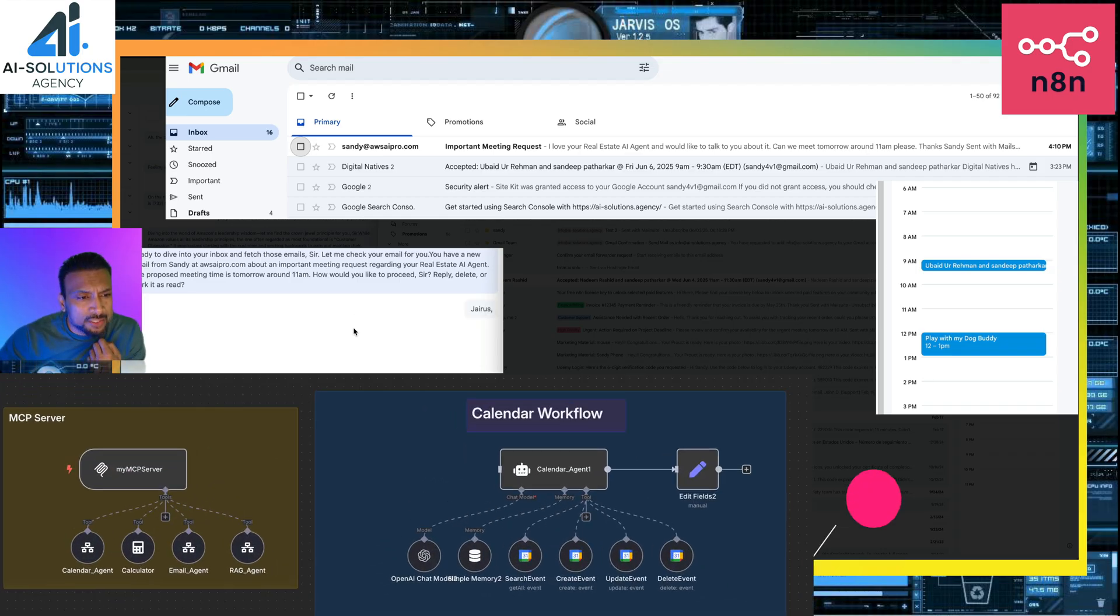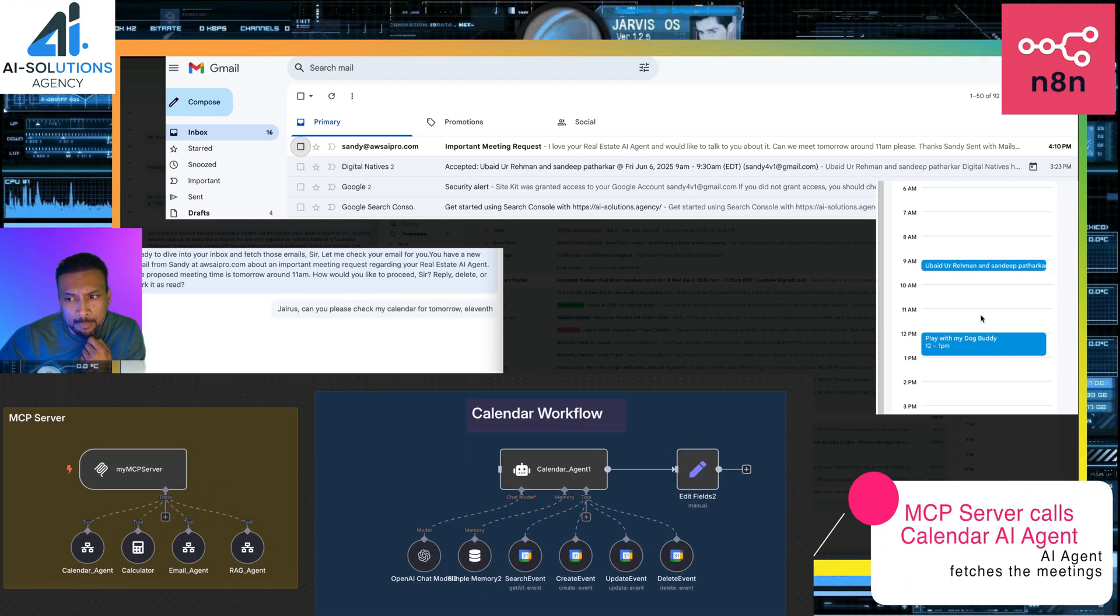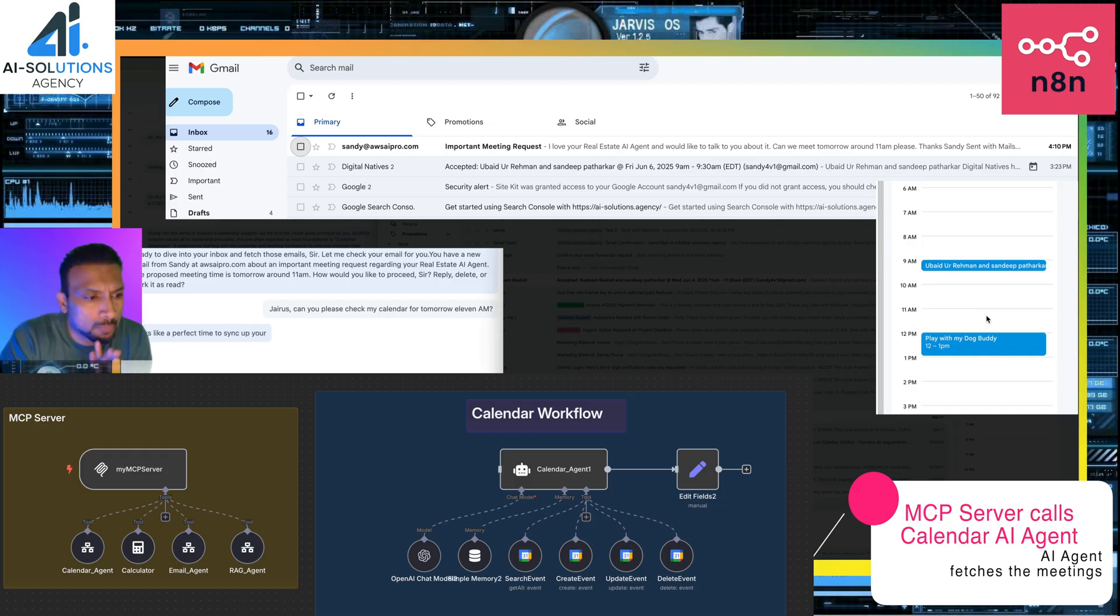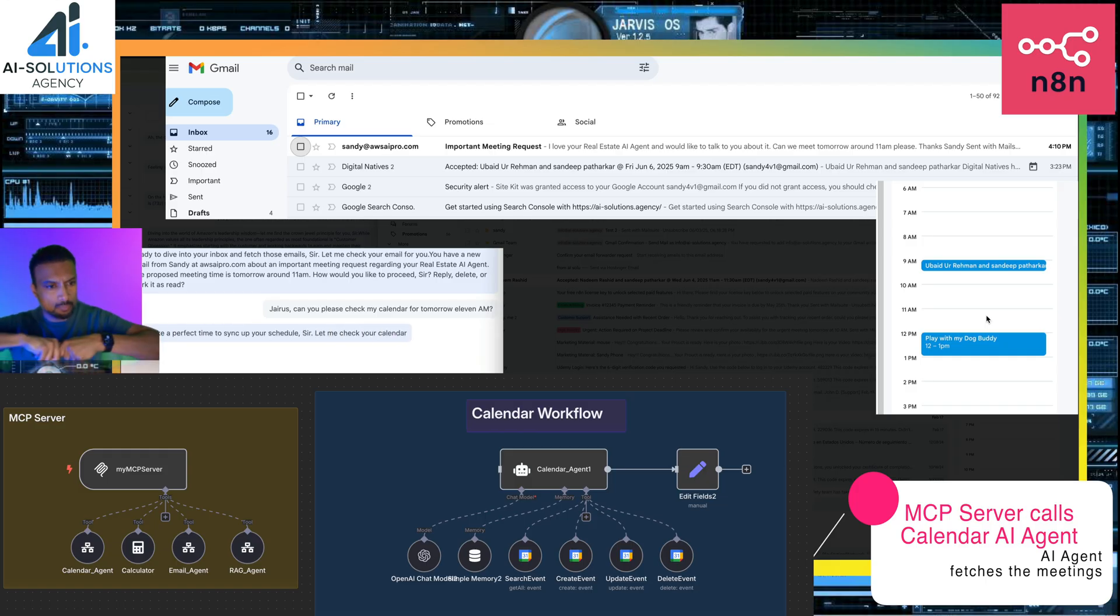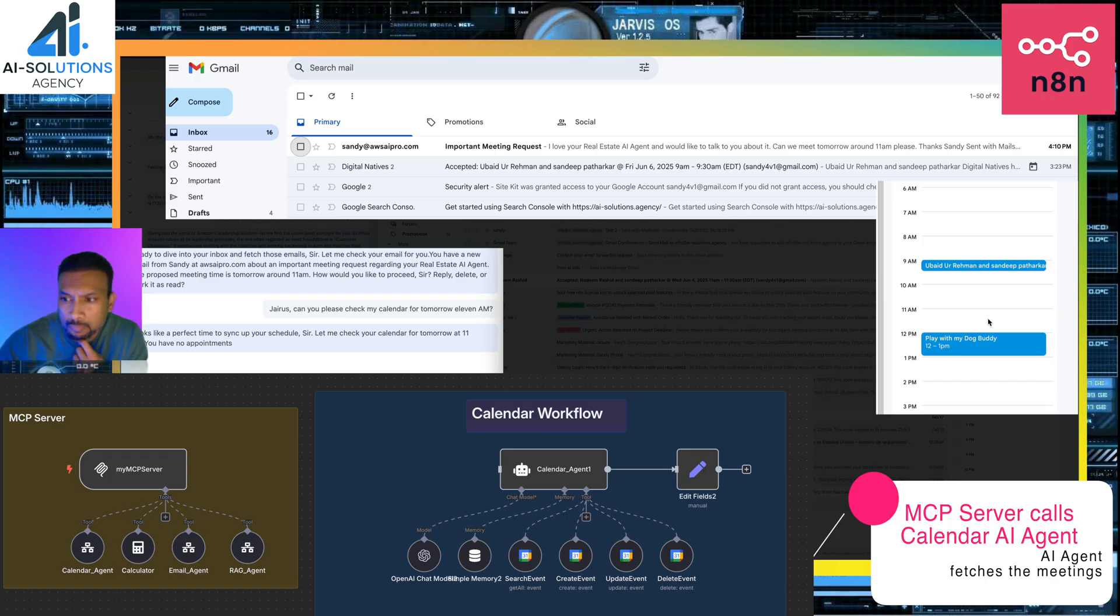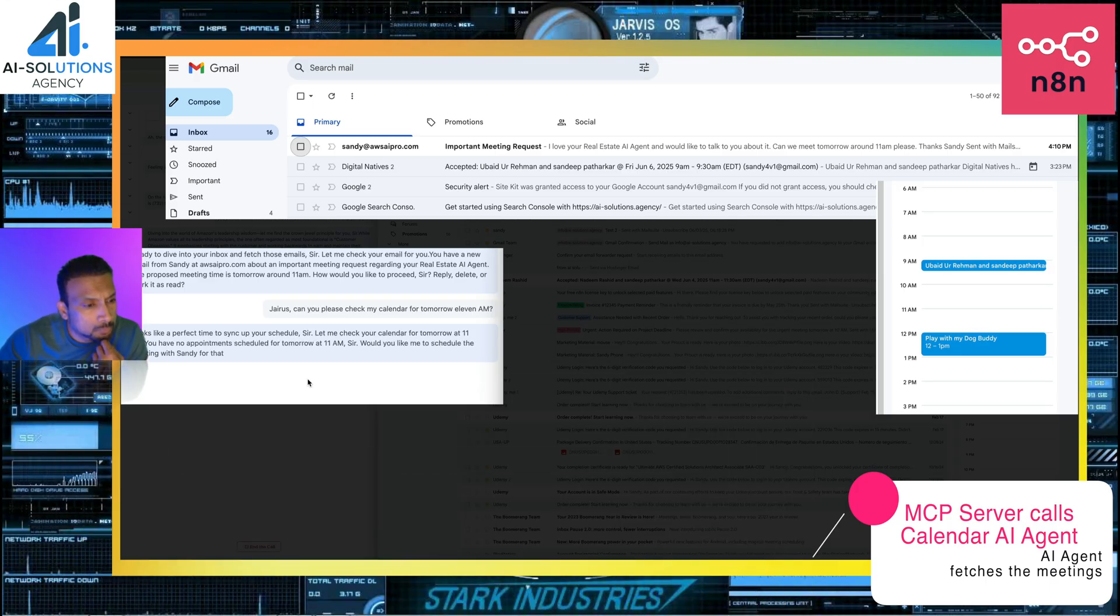Jarvis, can you please check my calendar for tomorrow at 11 a.m.? Looks like a perfect time to sync up your schedule, sir. Let me check your calendar for tomorrow at 11 a.m. You have no appointment scheduled for tomorrow at 11 a.m., sir. Would you like me to schedule the meeting with Sandy for that time?